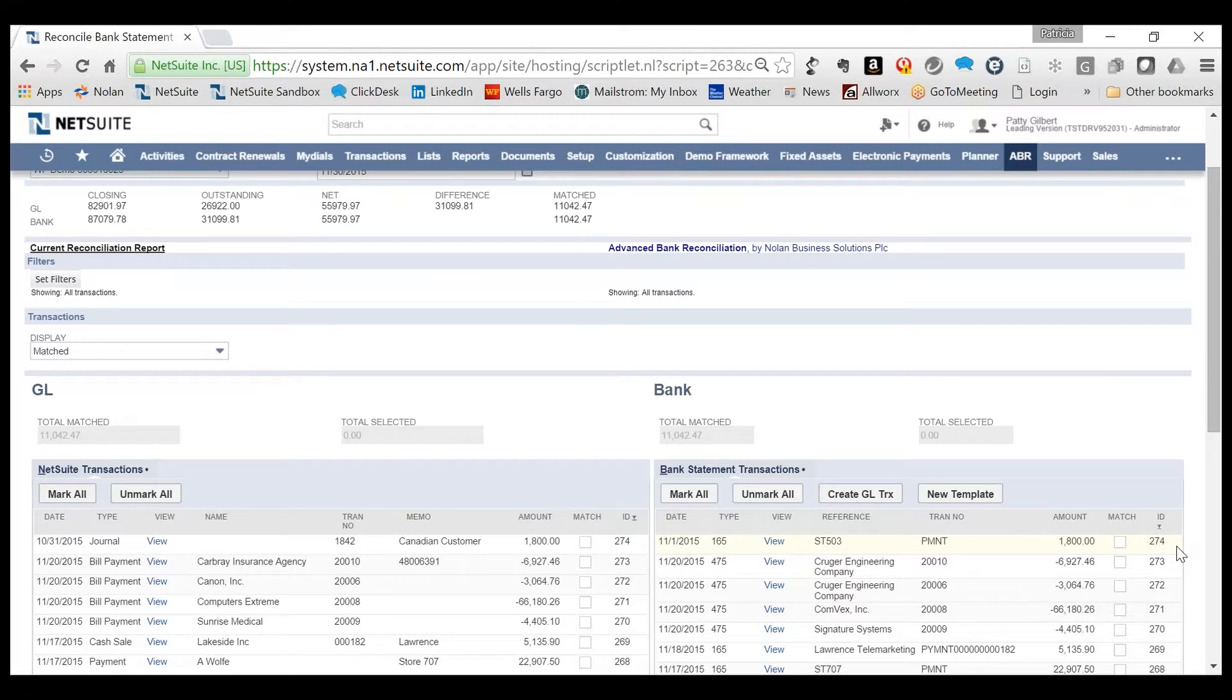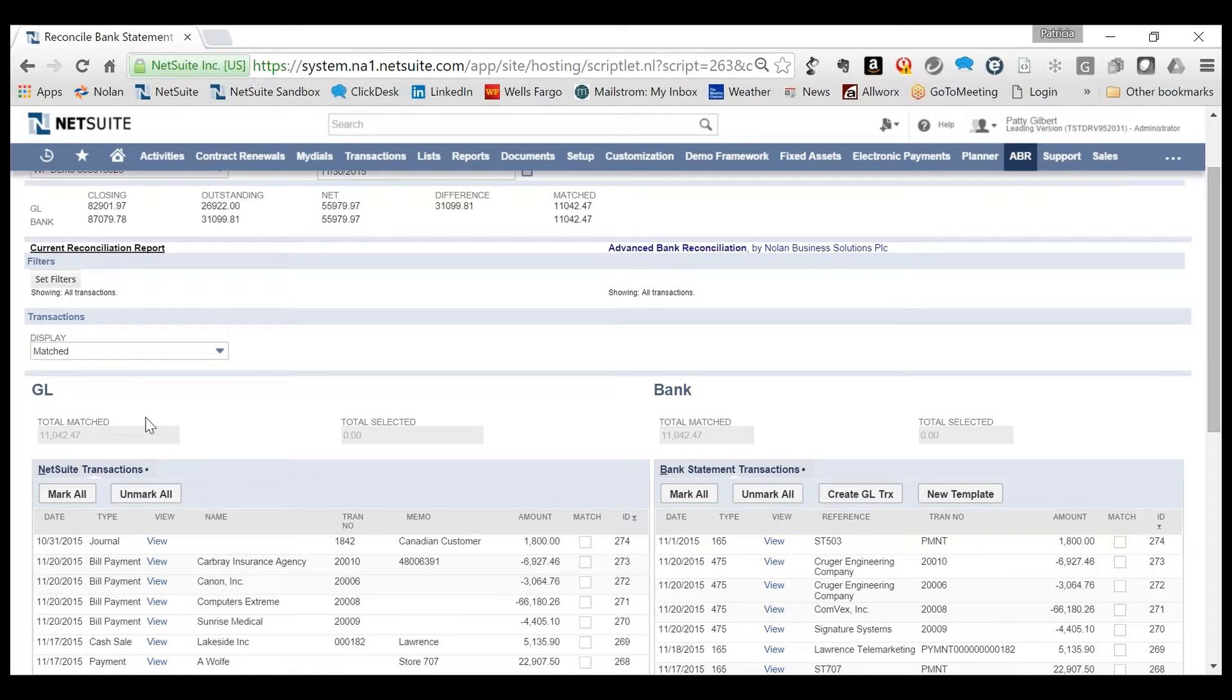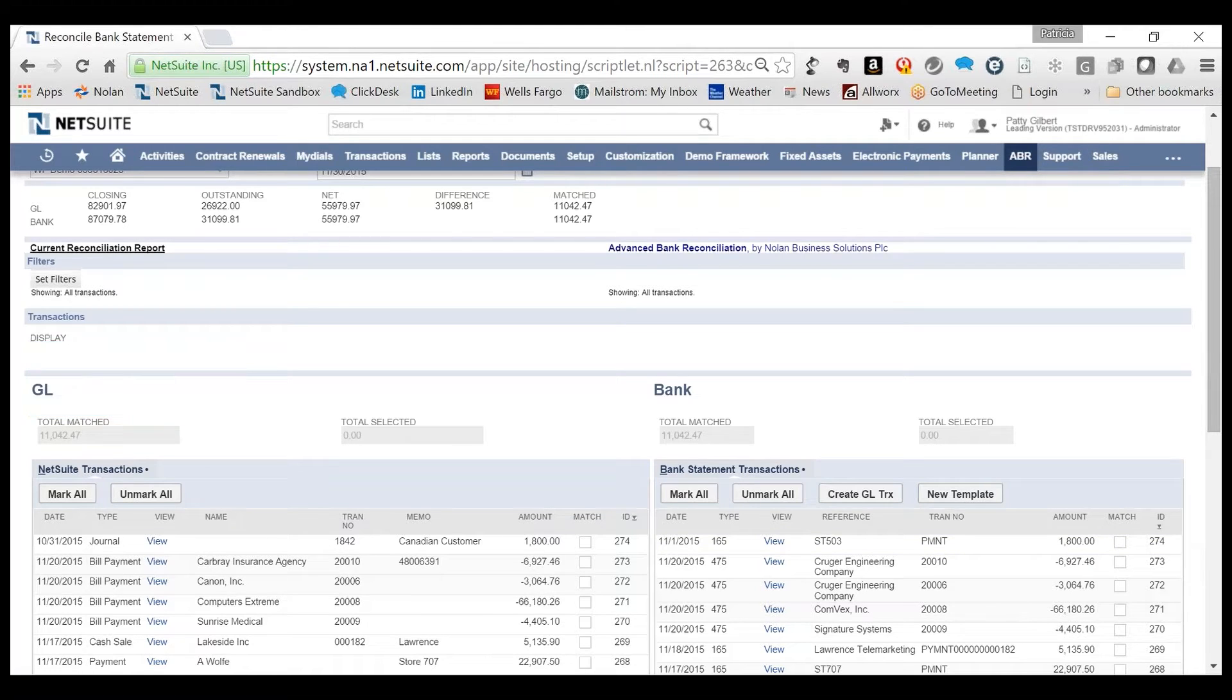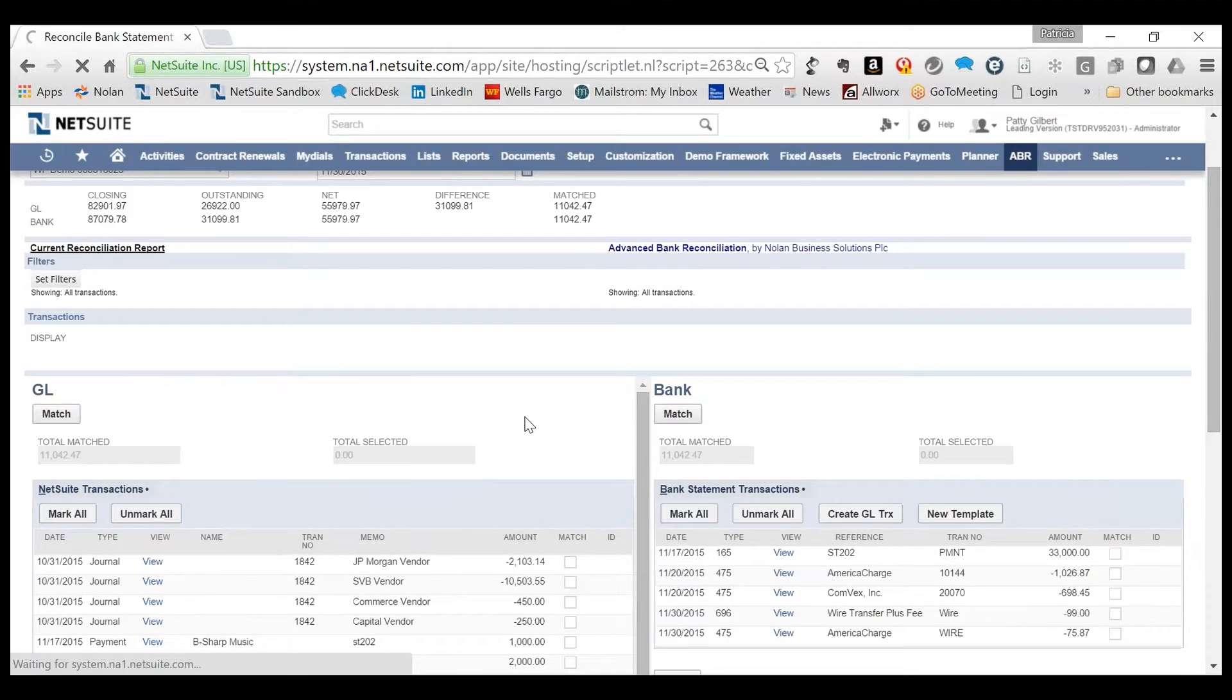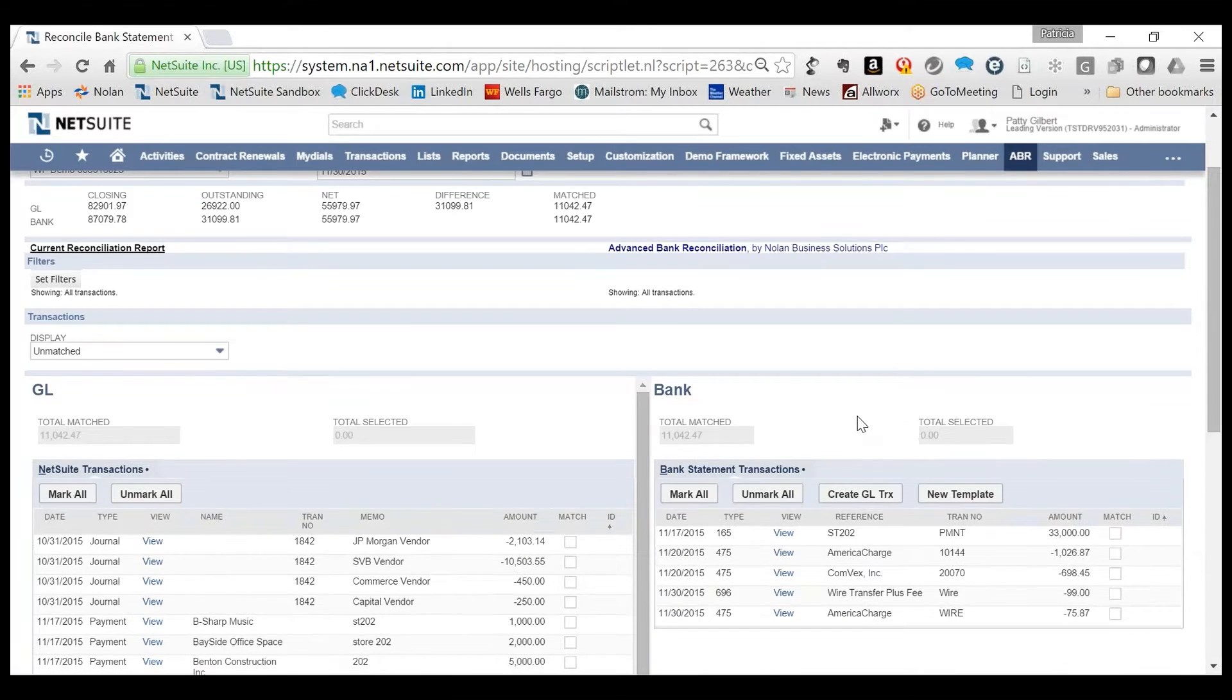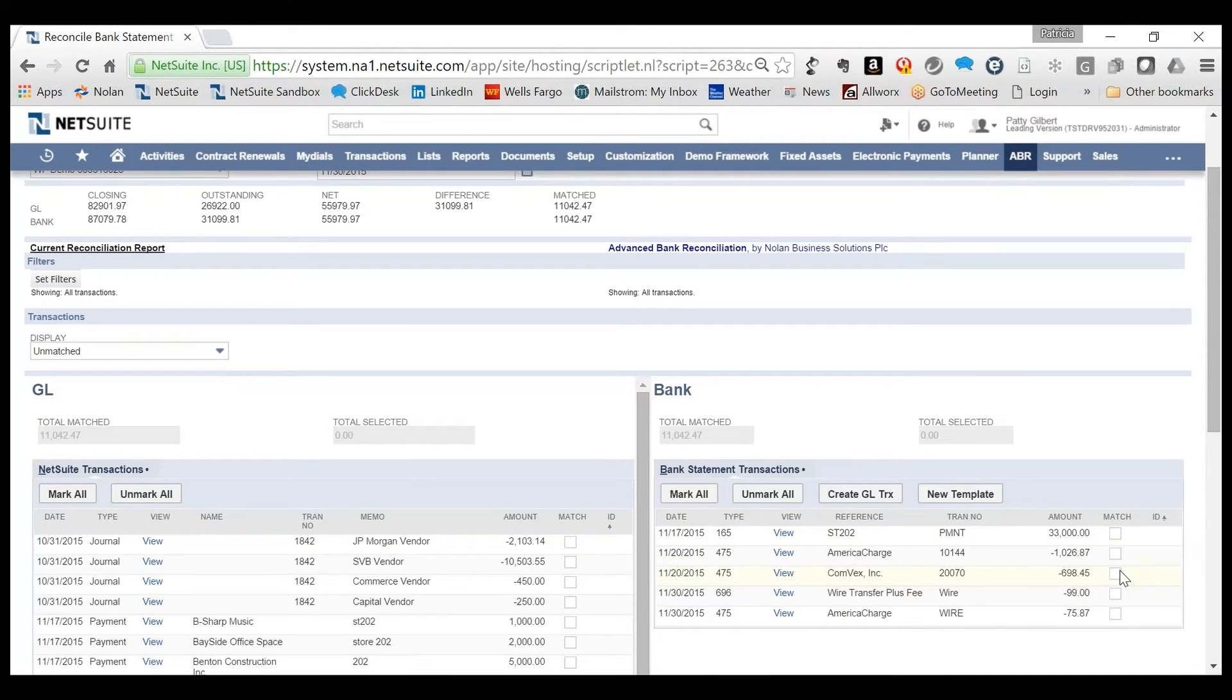This feature makes reporting easier. Once a transaction has a match number, the Auto-Match process is complete. The user can focus solely on the unmatched transactions and reviewing the exceptions.